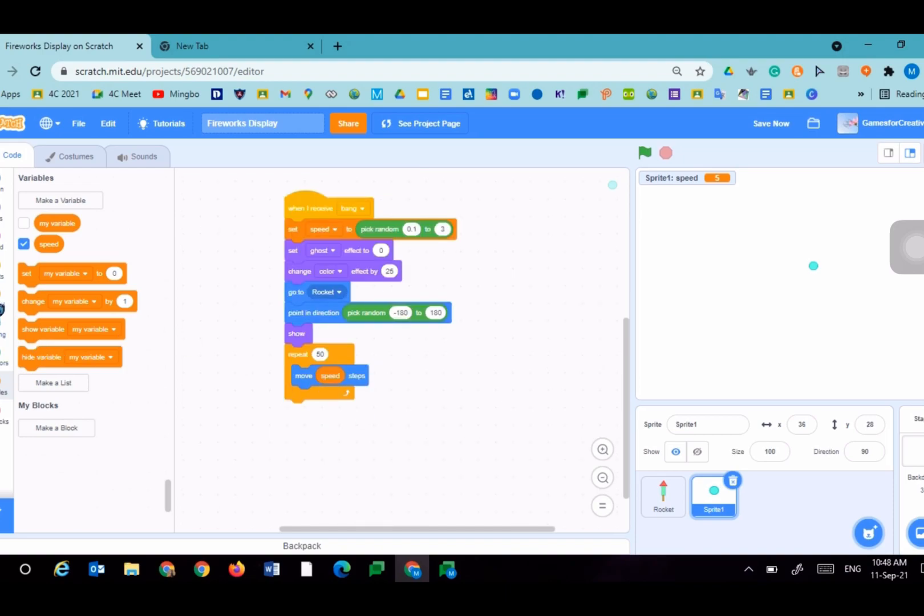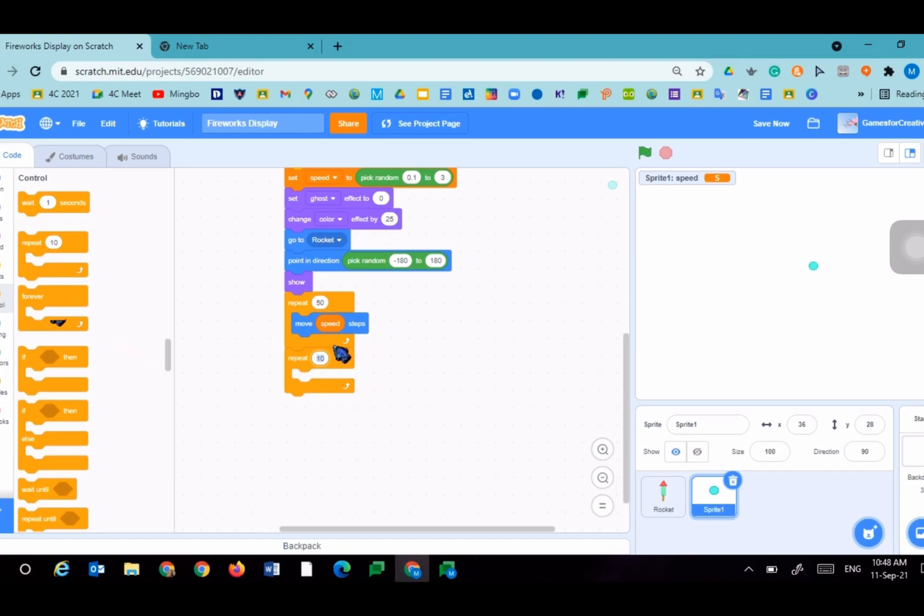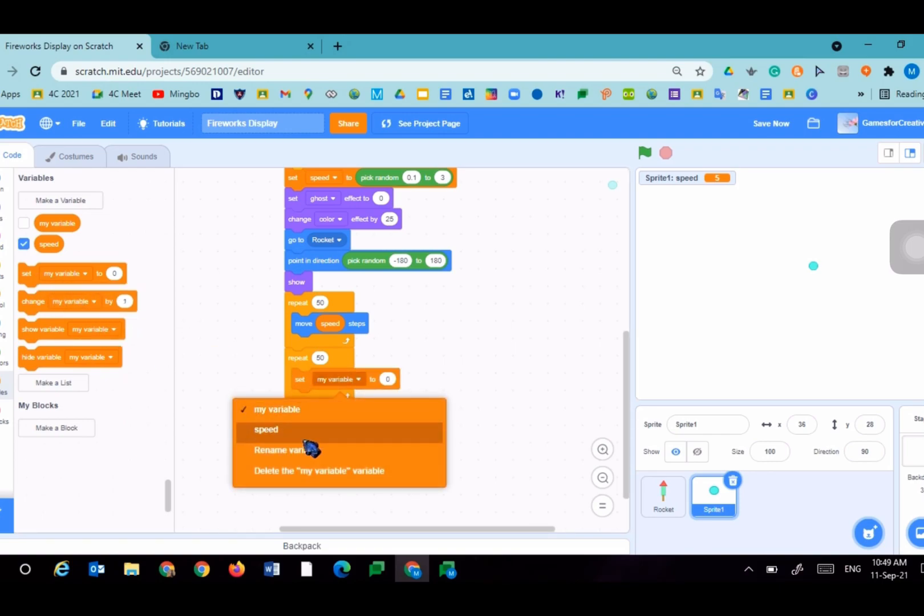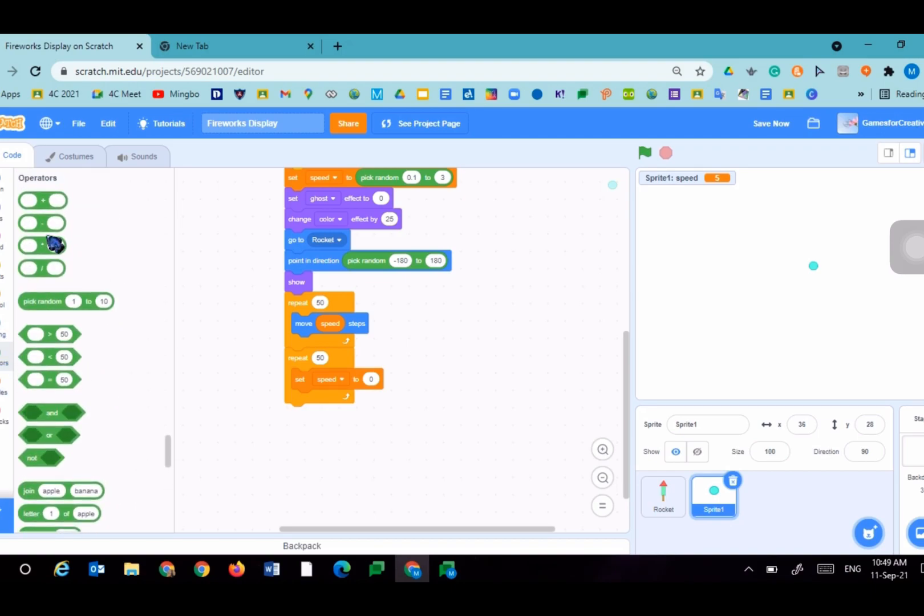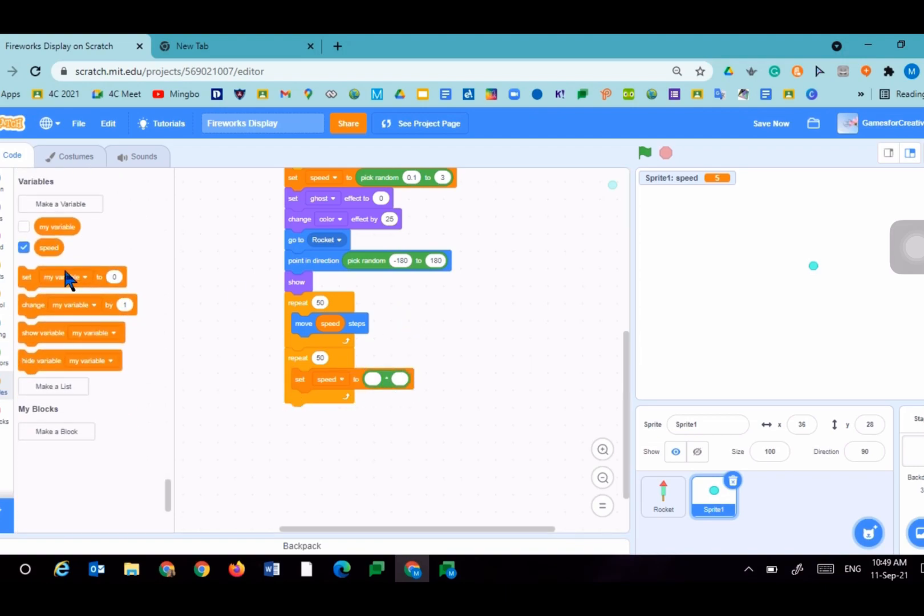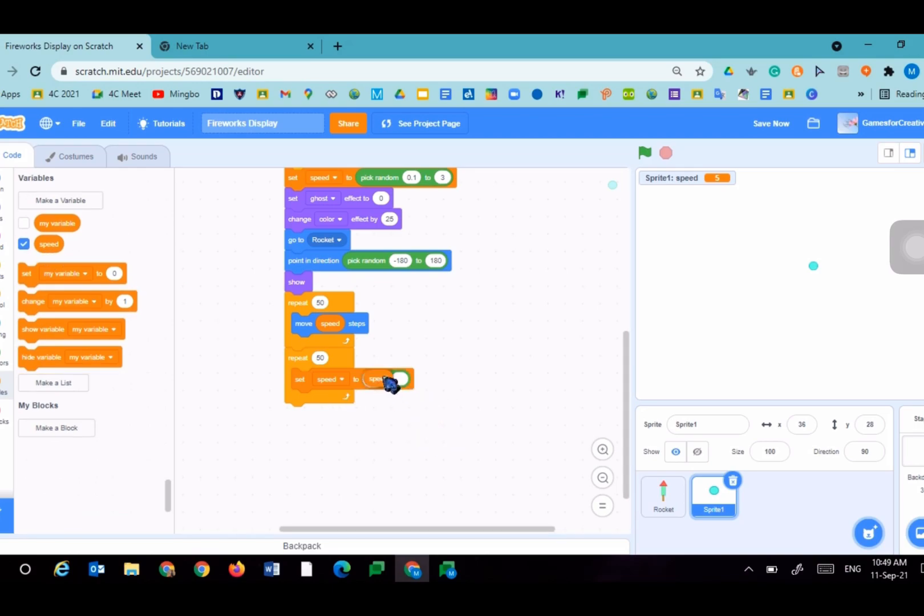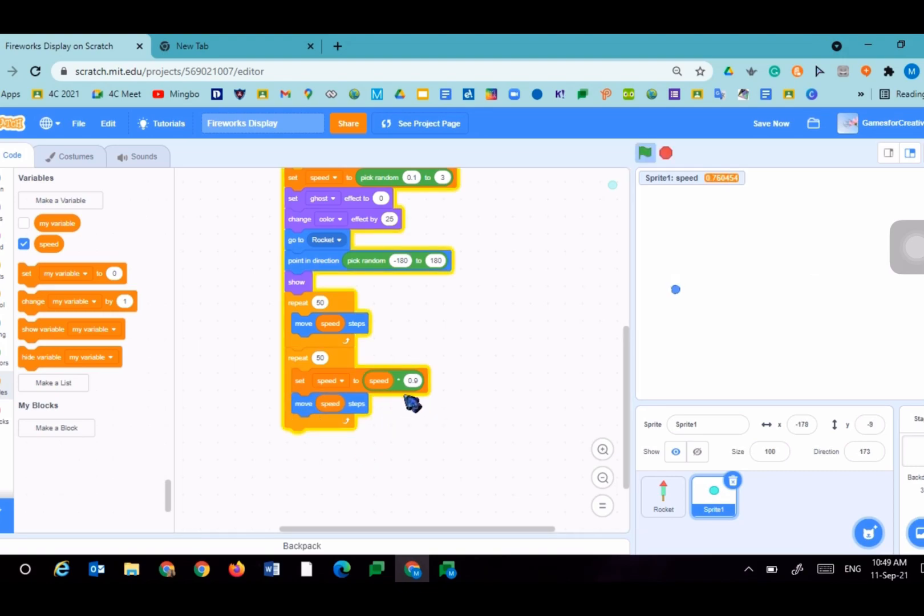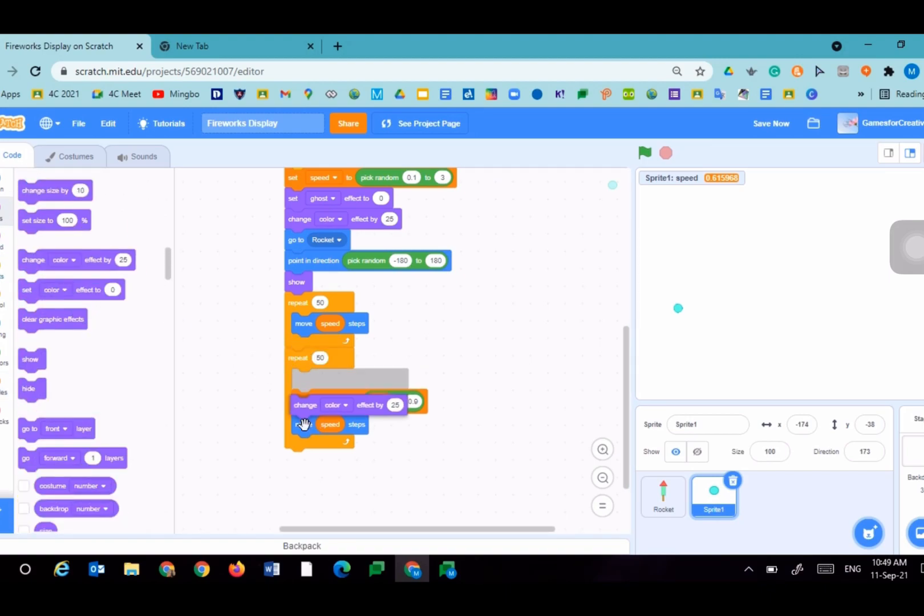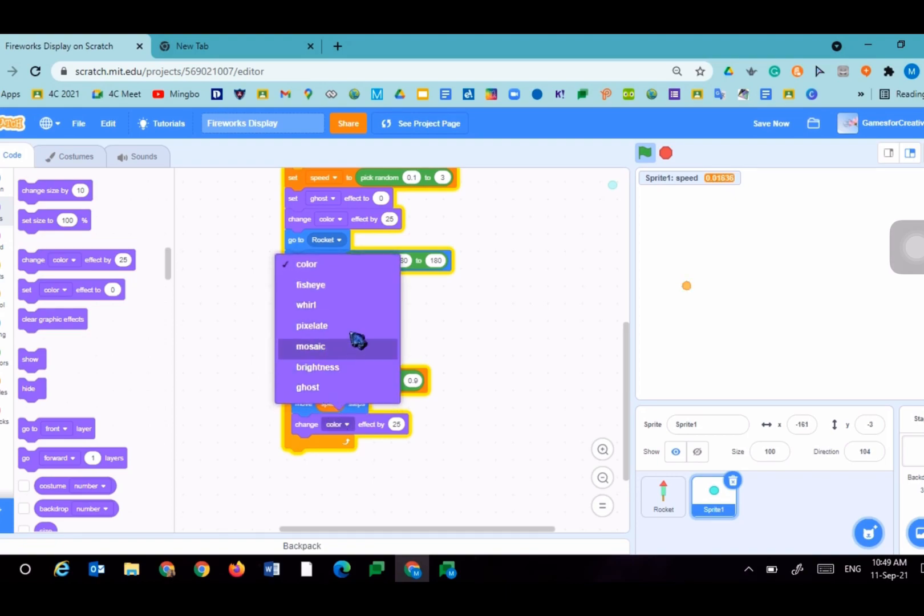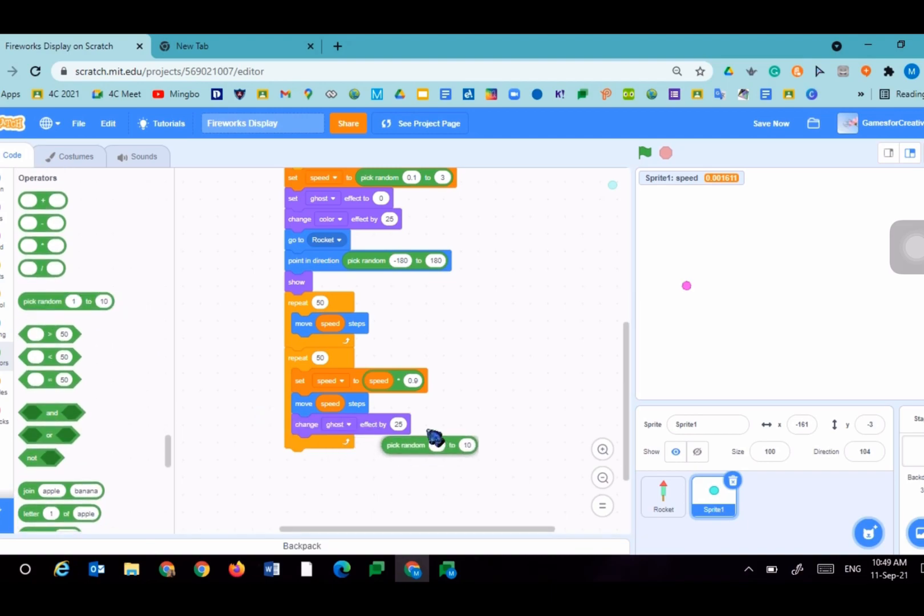Add another repeat loop to the bottom. Repeat 50 again. Set speed to multiply operator, speed multiplied by 0.9. Then we will move speed steps, duplicate, and we will change ghost effect by pick random 1 to 3. And then we will hide.